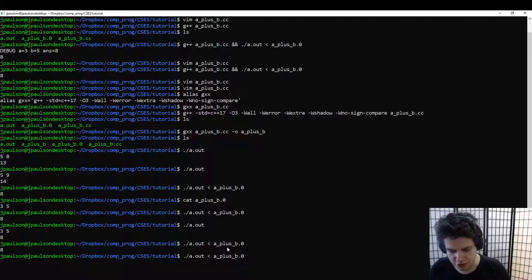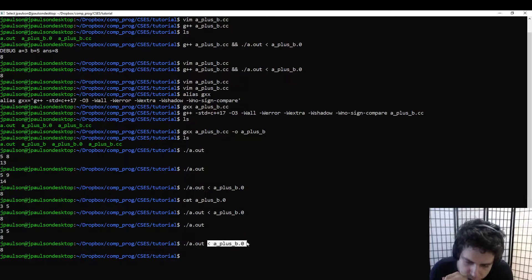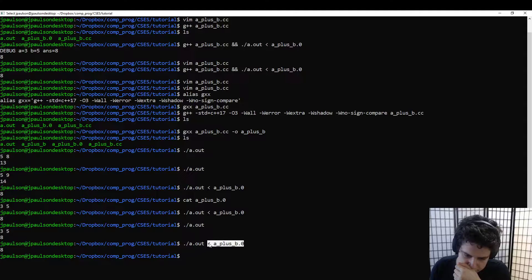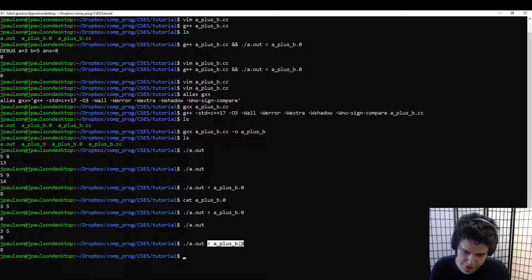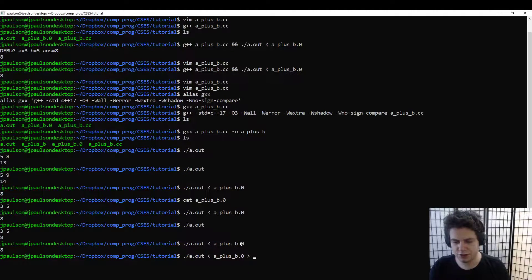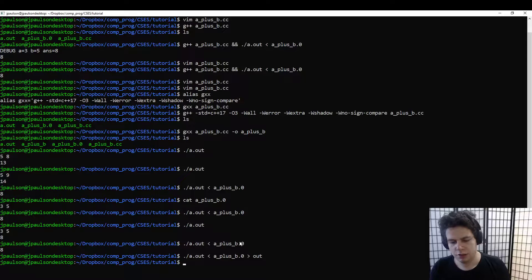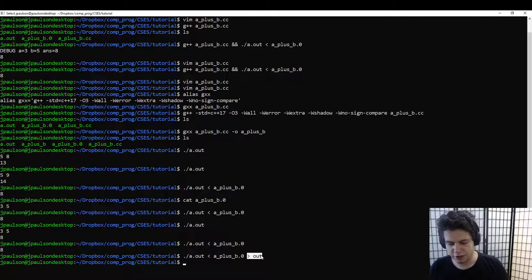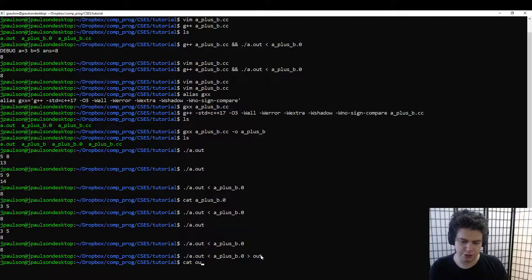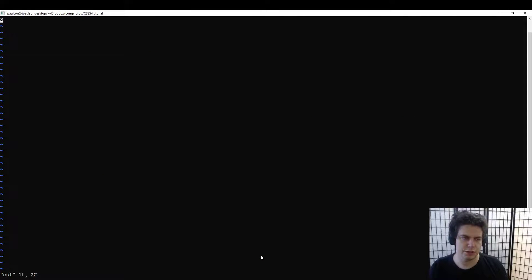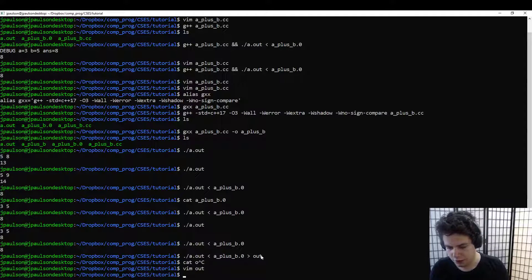We can also—this is called input redirection. This replaces standard in. Instead of being on the terminal, it replaces it with the file. There's also output redirection. So this means instead of writing to the terminal, write to some out file, which you might want to use if you want the output in a file so that you can examine it better in some way.